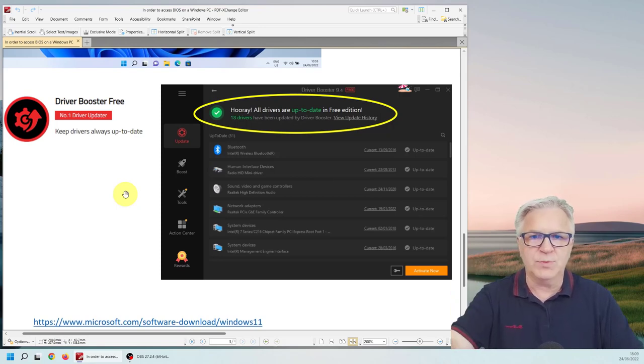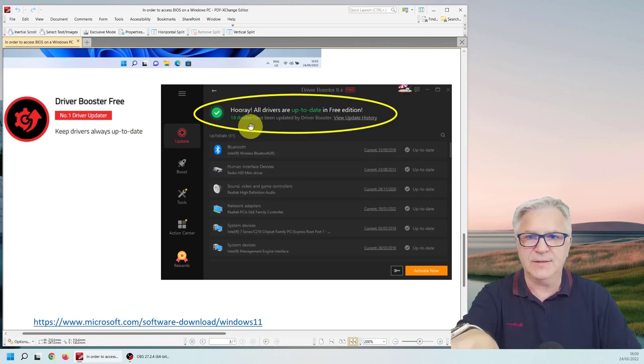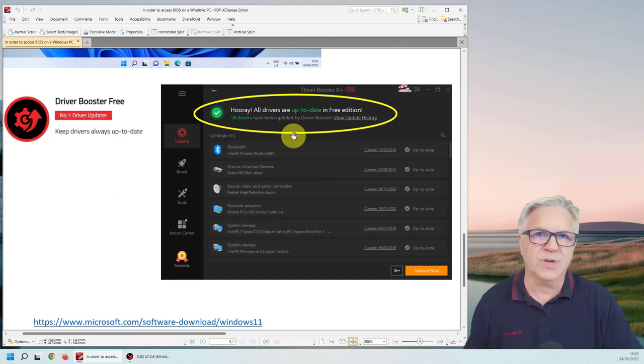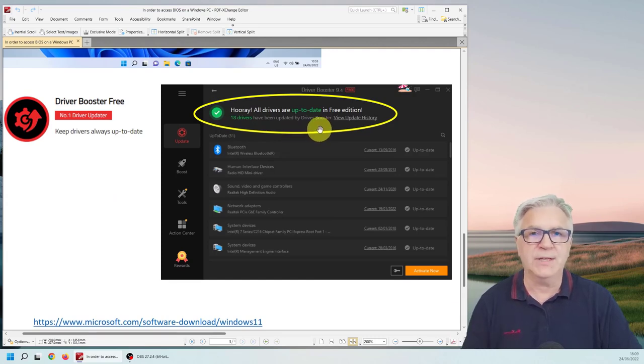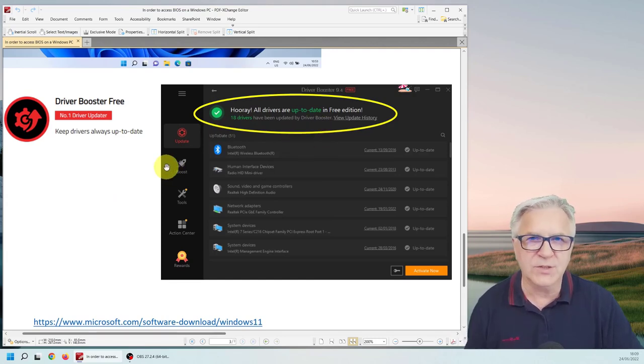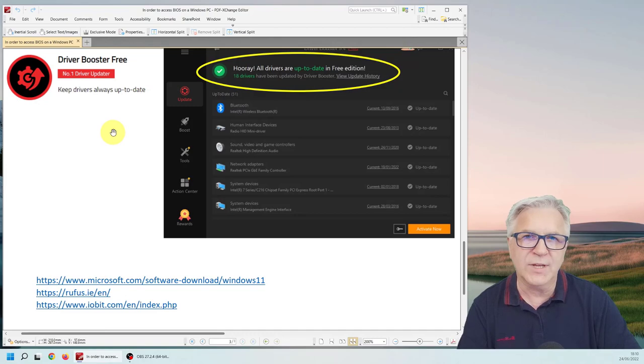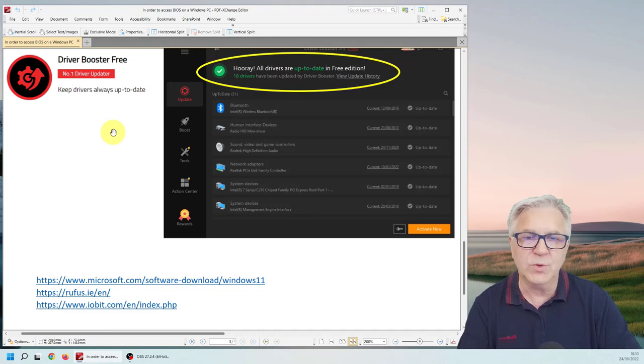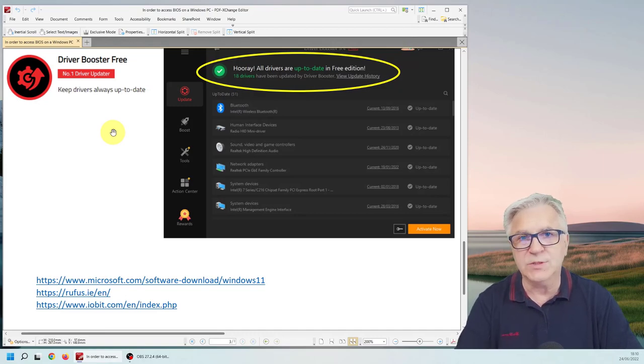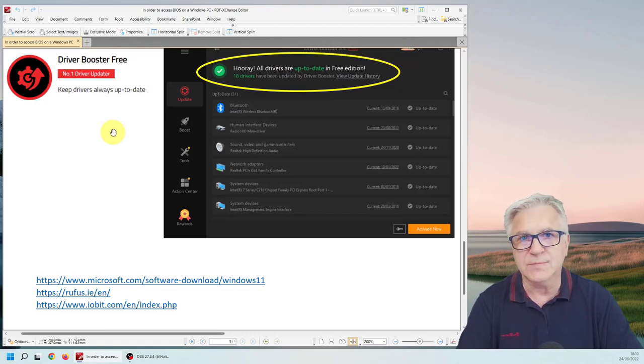And driver booster, as you can see here, I updated 18 of the drivers for free. I didn't pay for it. And that's what you can do too. So without further ado, let's move on to doing it.